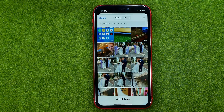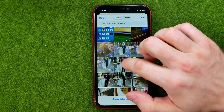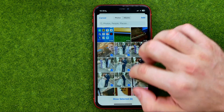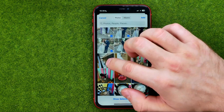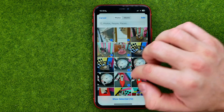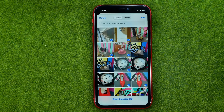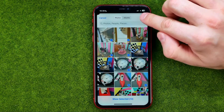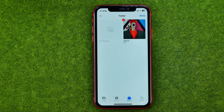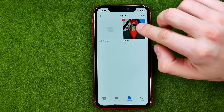After that you will be able to select some photos or videos from your camera roll which you would like to add to that album. Once you have selected all the photos, tap Add to add them to that particular album.